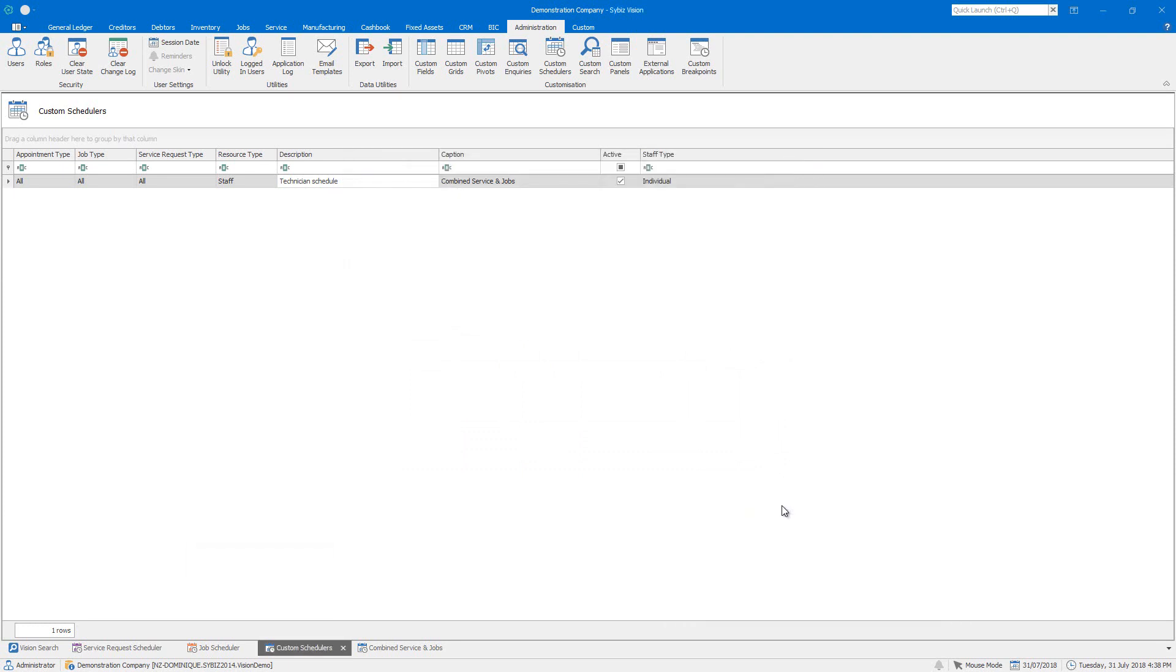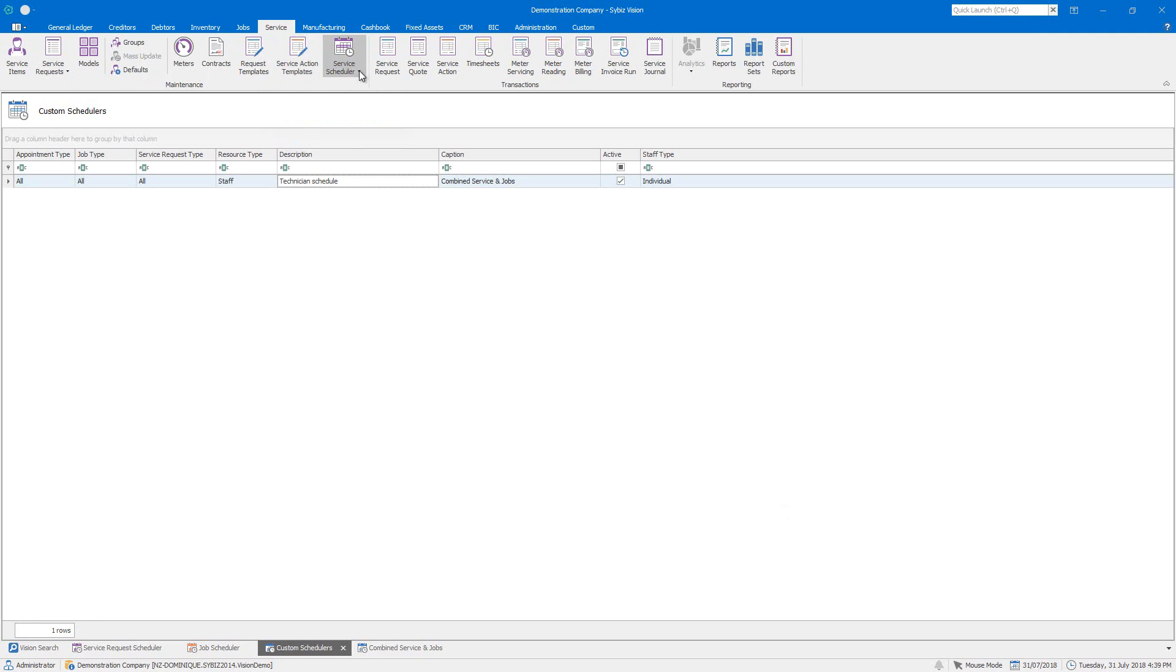The same default settings available to standard schedules are also available in custom versions. All of your customized schedulers are accessed in the drop-down from the ribbon bar.